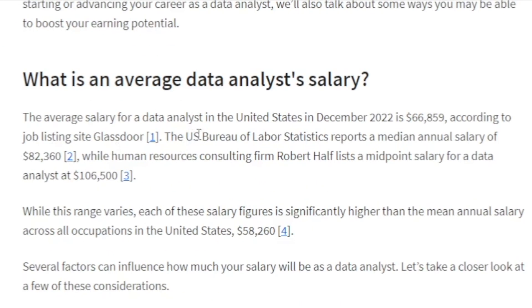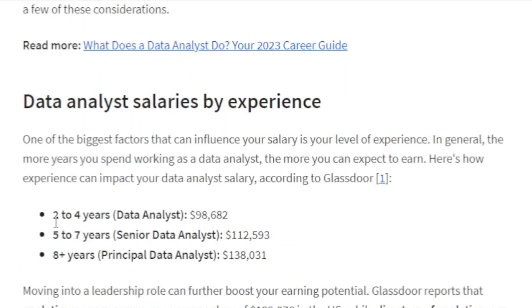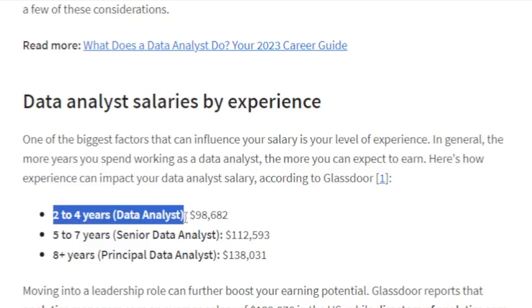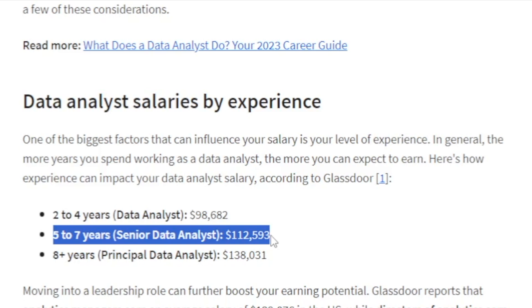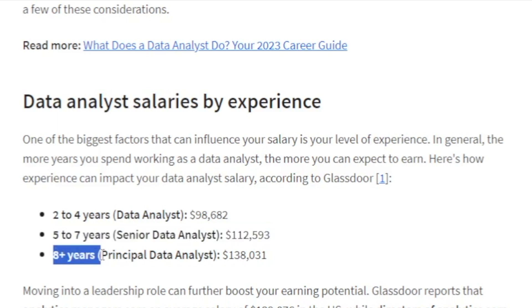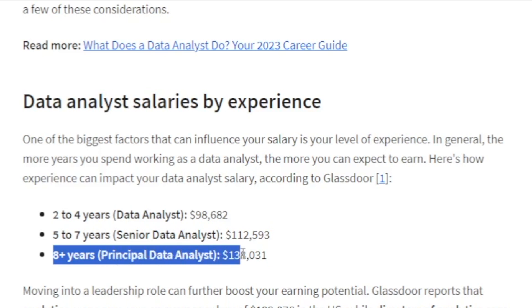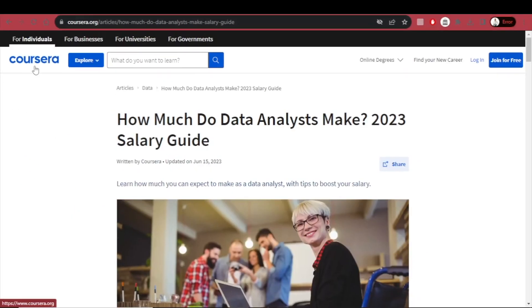Regarding how much you can get paid as a data analyst, according to the U.S. Bureau of Labor Statistics, the median annual salary is $82,360. But everything depends on experience. Two to four years can get you $98,682 annually. Five to seven years makes you a senior data analyst at $112,593 annually. And eight-plus years makes you a principal data analyst at $138,031 annually. You can find more info at Coursera's salary guide for data analysts.